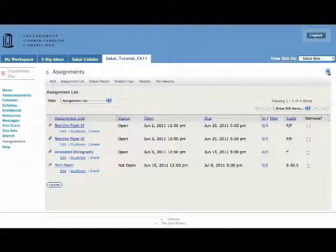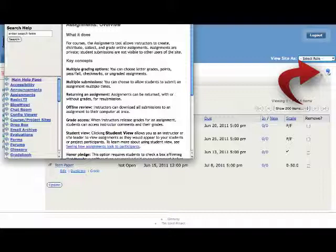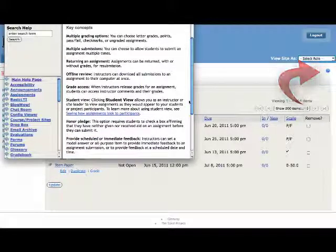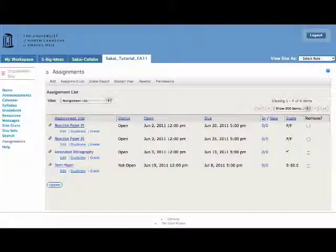And if you get stuck, you can always click on the context sensitive help that jumps us right to the assignments overview. And we can click through and get more information there.